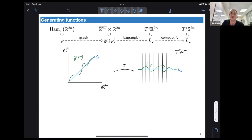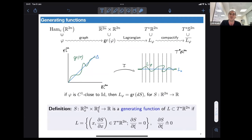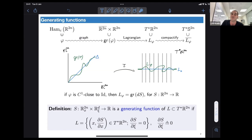Because our diffeomorphism is compactly supported, it coincides with the zero section L_zero outside a compact set. We can also consider this Lagrangian L_phi sitting inside the cotangent bundle of S^{2n}. If phi is C^1-close to the identity, this means that this graph projects diffeomorphically onto the diagonal, so this Lagrangian projects diffeomorphically onto the zero section, and therefore this Lagrangian is the graph of some exact one-form dS.